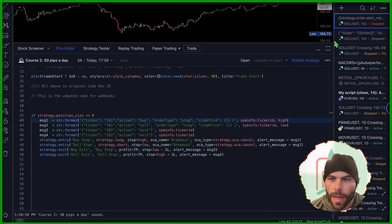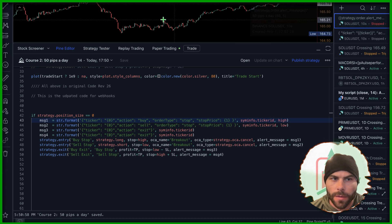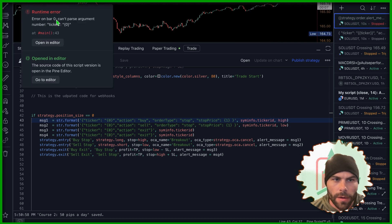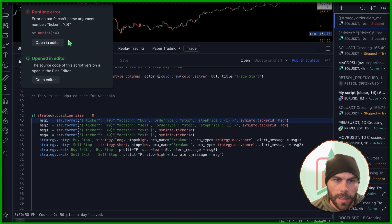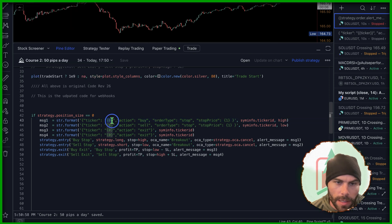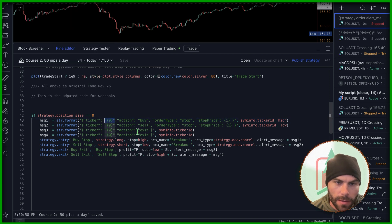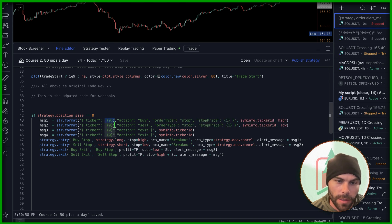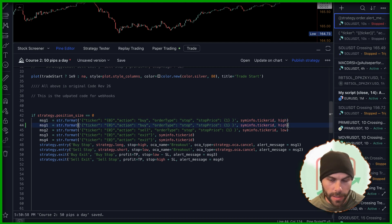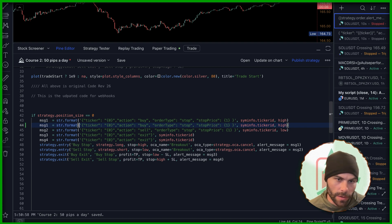So we got an error, strategy calculation error. We can look at it right here. Error on bar zero, cannot parse argument number ticker zero. This is because when we're using string format, this is actually not going to work because it's in between these quotation marks. So we can't use a string format like we want it to, unfortunately. So we'll have to recreate these messages. And it's going to look a little more complex now. In order to do this, we're just going to have to connect the words the old fashioned way.